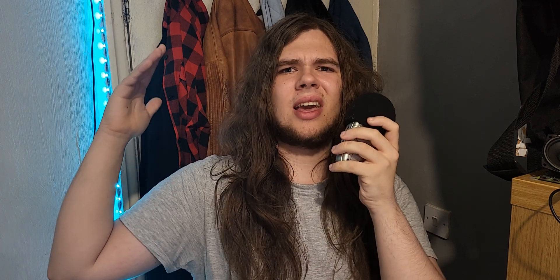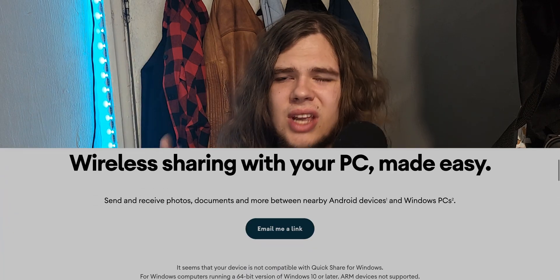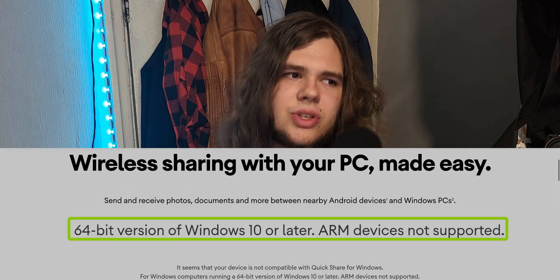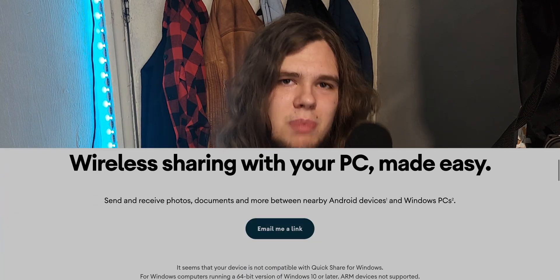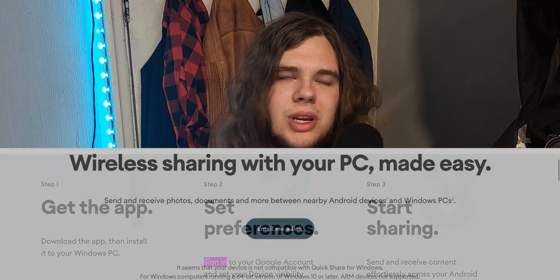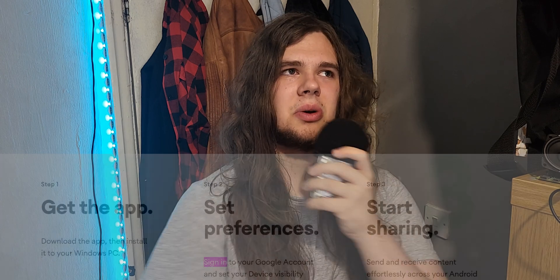Can it at least sync to a computer? Obviously — as long as it's an x86 Windows computer with a special app on it where you need to sign in with your Google account. So, not very convenient for sharing to random people.